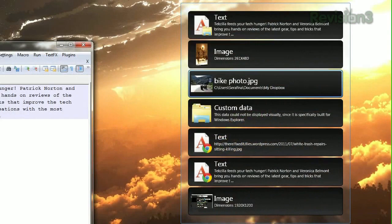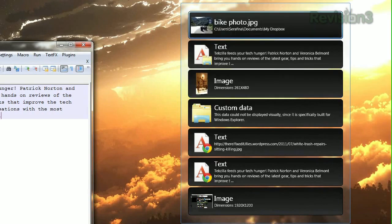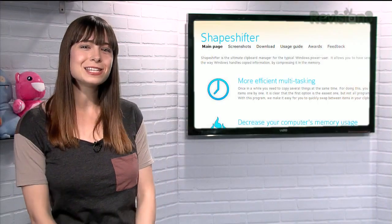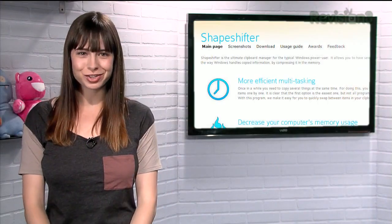You can even force a certain entry to stay on top of your list by pressing the home key while it's selected. And deleting each entry is as simple as hitting the delete key.